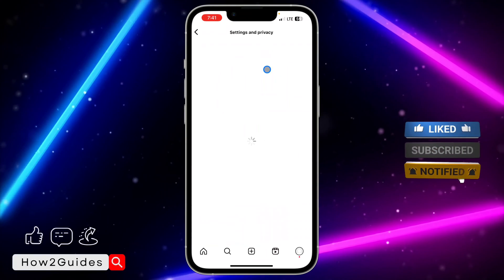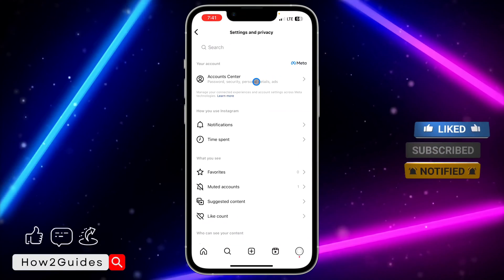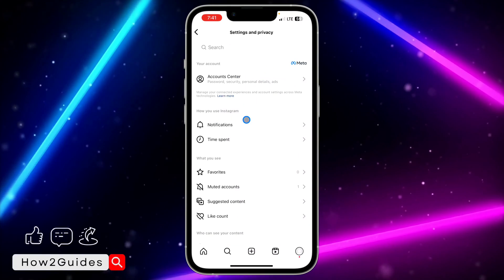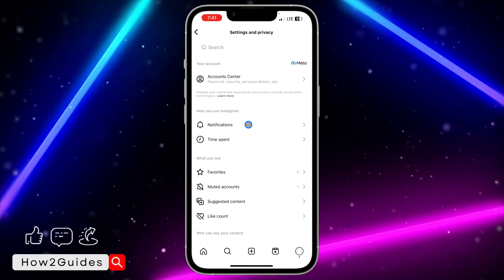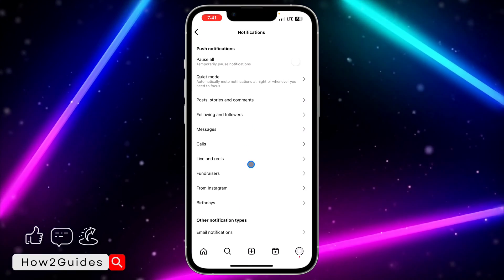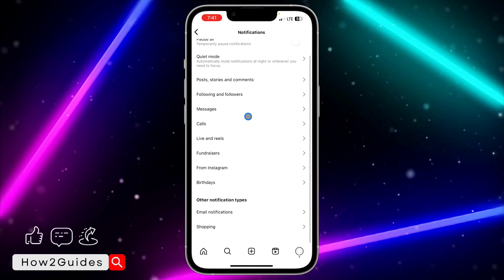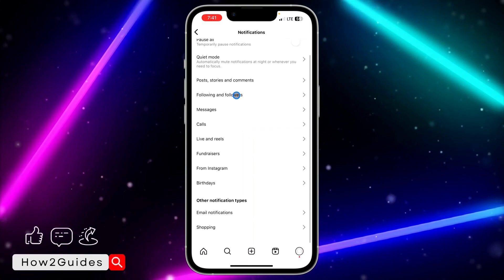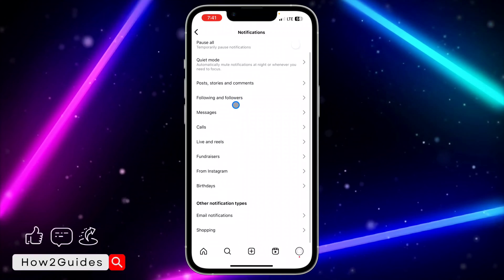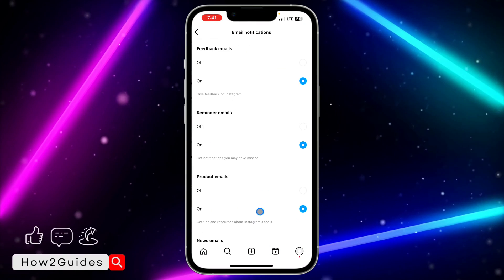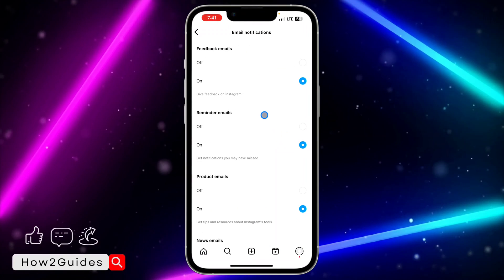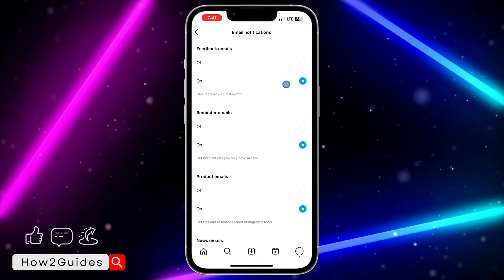Once you click on settings and privacy, click on notifications right here. You need to scroll all the way down, then click on email notifications and toggle off the ones you don't want.